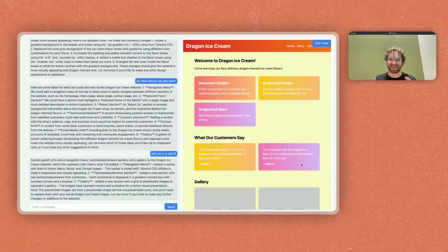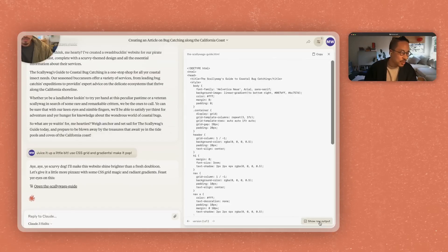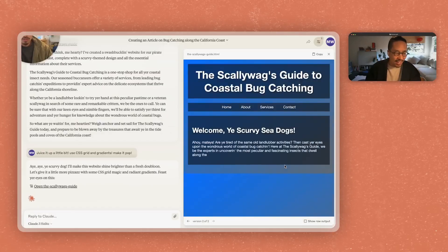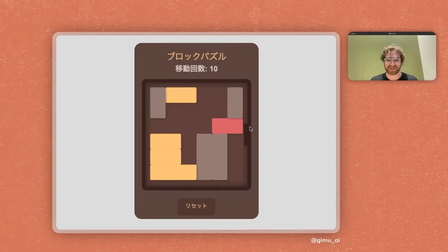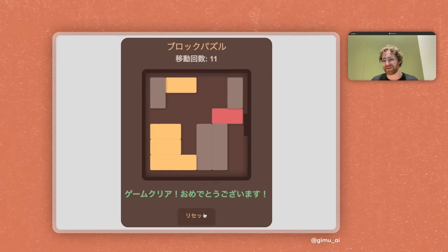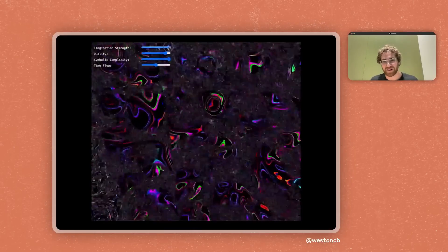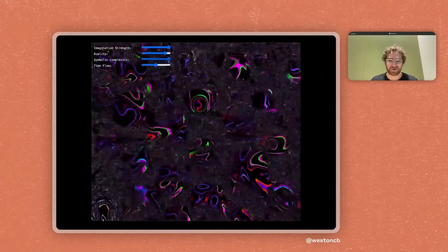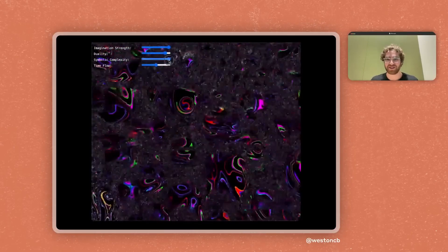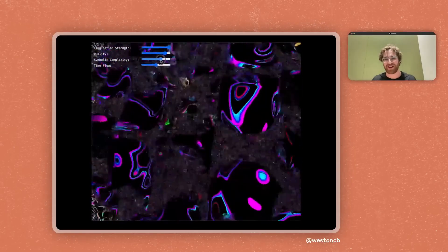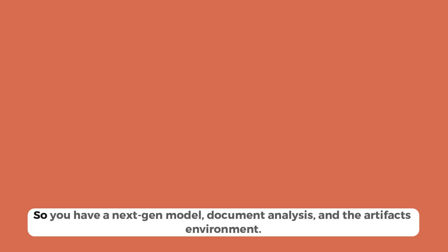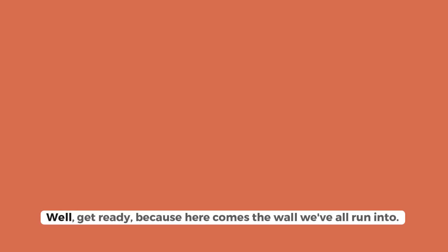It transforms a simple chat into a collaborative workspace. This feature is fully available on the free plan, and honestly, it's one of the most powerful things I've ever seen in an AI, paid or not. So, you have a next-gen model, document analysis, and the Artifacts environment. Sounds unbeatable, right?